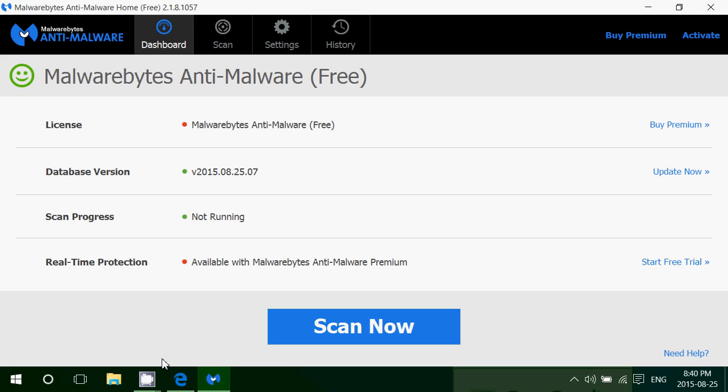If you have a paid full package antivirus it's still helpful because I've seen many computers where Malwarebytes did see adware and malware that antiviruses did not see. Now there are two versions of anti-malware from Malwarebytes.